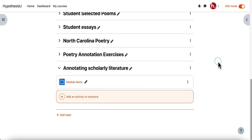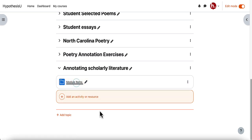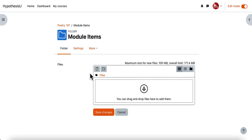The first thing I'll want to do is if I'd like to have students annotating a Moodle file or a Moodle page, I want to make sure those things are available within my modules before I go to set up my hypothesis enabled reading. So I have a folder for my module items here. I'm going to click into that folder and I will edit the folder contents to add the file that I would like my students to annotate.